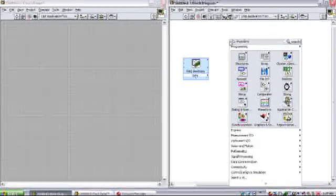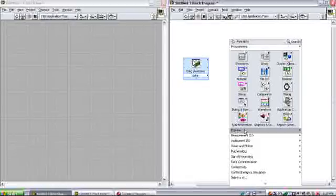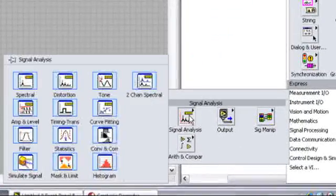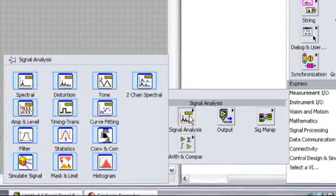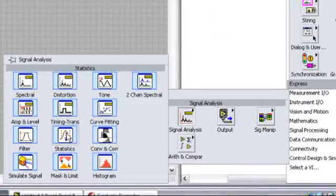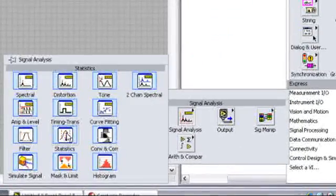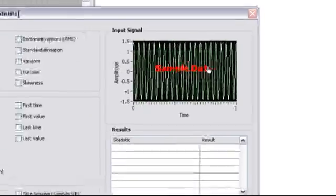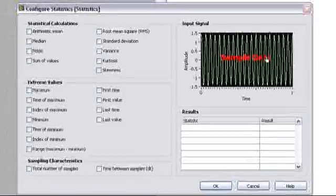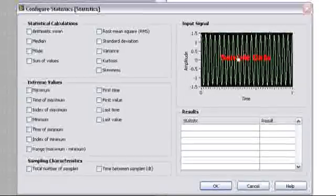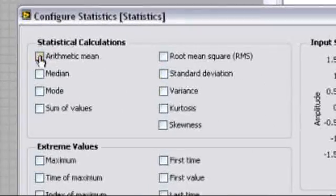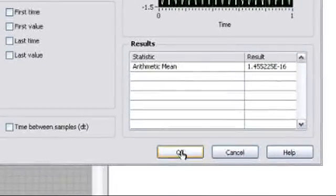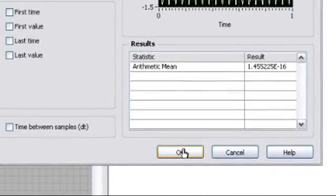Next, let's perform some analysis on the data. To ensure that my temperature reading is accurate, I'll take several values and average them to produce a mean. To do this, I'll access my palettes and access the Signal Analysis palette, where I can find my Statistics VI. When I drag this to the block diagram and drop it, I'll see another configuration dialog where I can select Arithmetic Mean and press OK.